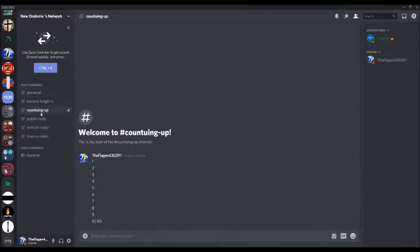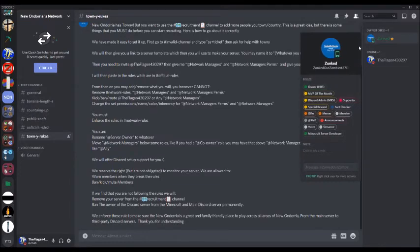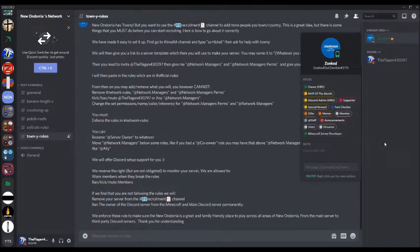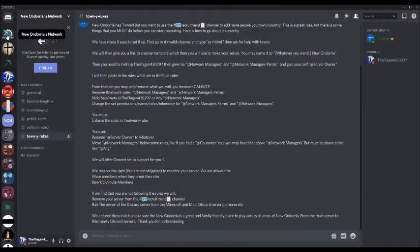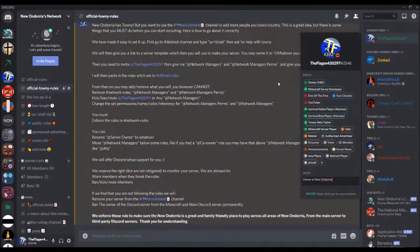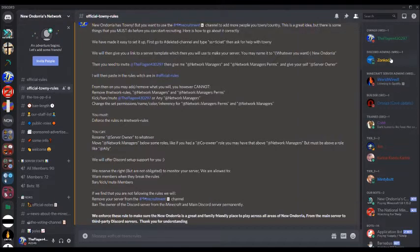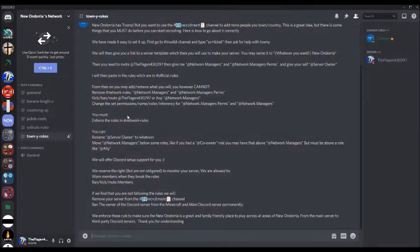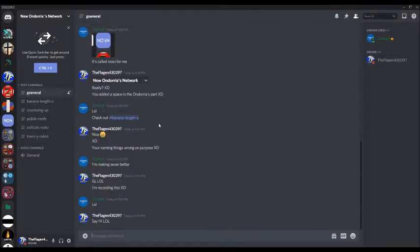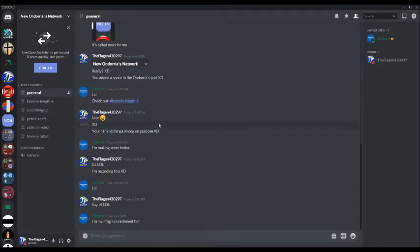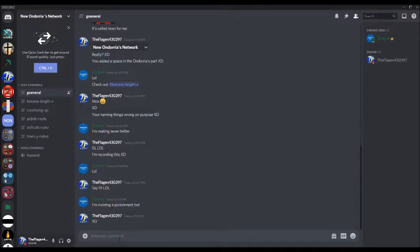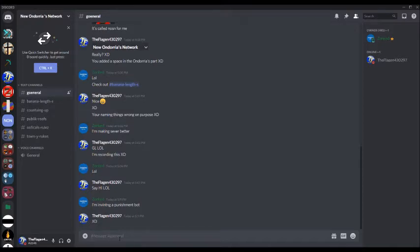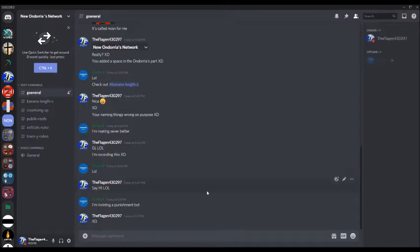As you can see, he's got owner, he's got MVP of the month. These are all things that are in my server. I own all this and he's MVP of the month, but he made himself owner over here in the prank server. He's typing. What will he say? I'm inviting a punishment bot. Oh goody, oh dear, a punishment bot. I don't even know what that is. We're gonna find out. He went offline. I'll probably stop since he went offline. I'm probably gonna stop recording now.